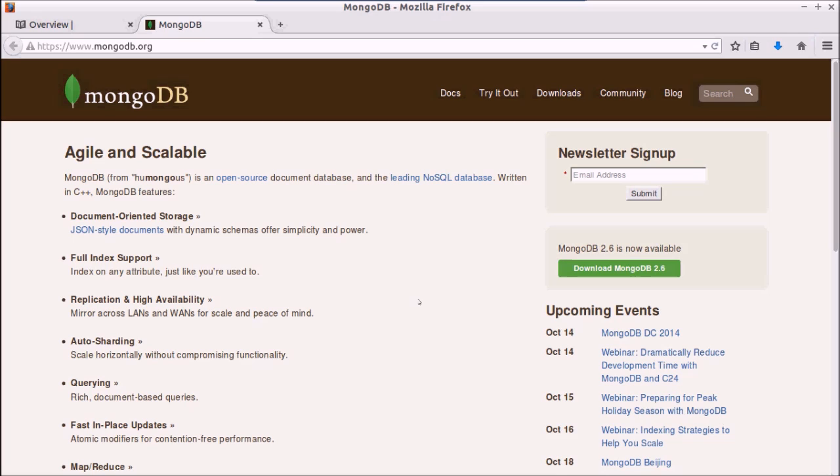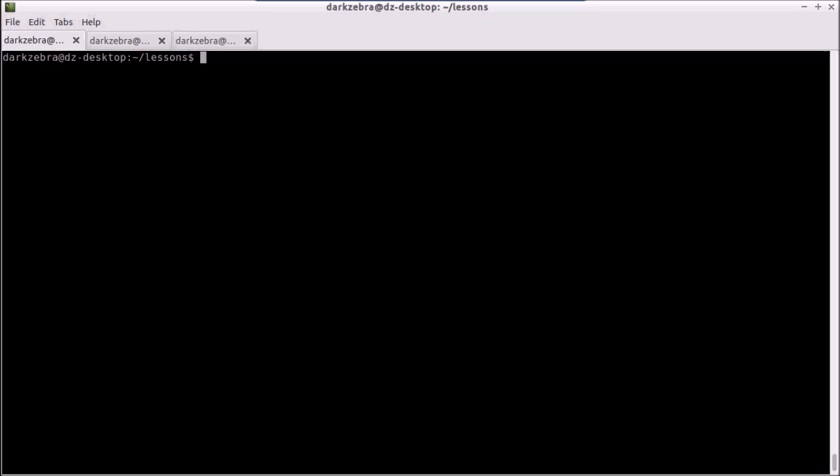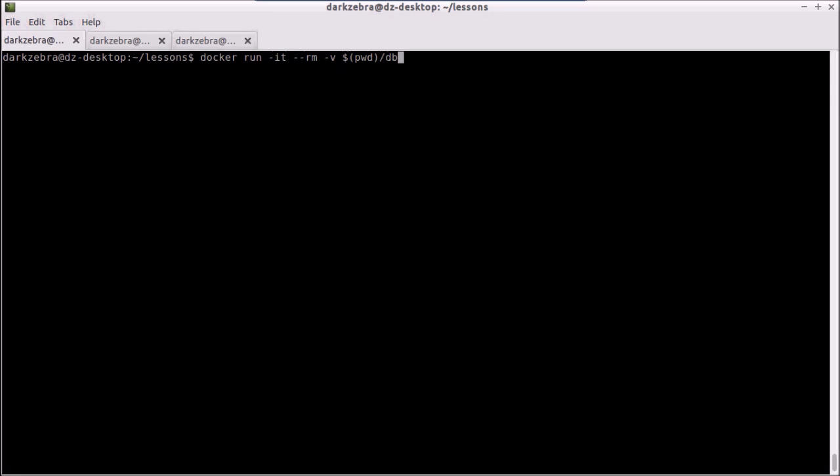First things first, let's run the Docker image for Mongo. I'm going to map a local directory here. I have a directory called DB that I want to use, and we're going to map it to /data/db, which is by default where Mongo puts its database storage. We're just going to run Mongo and use the default entry point for the system.